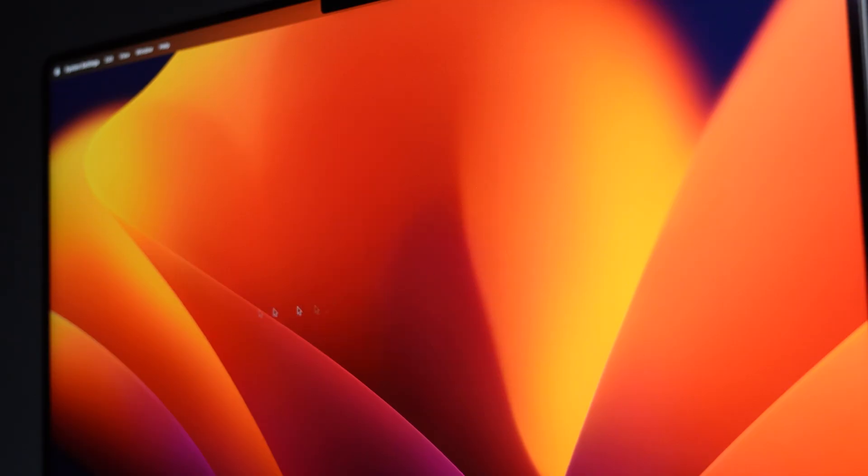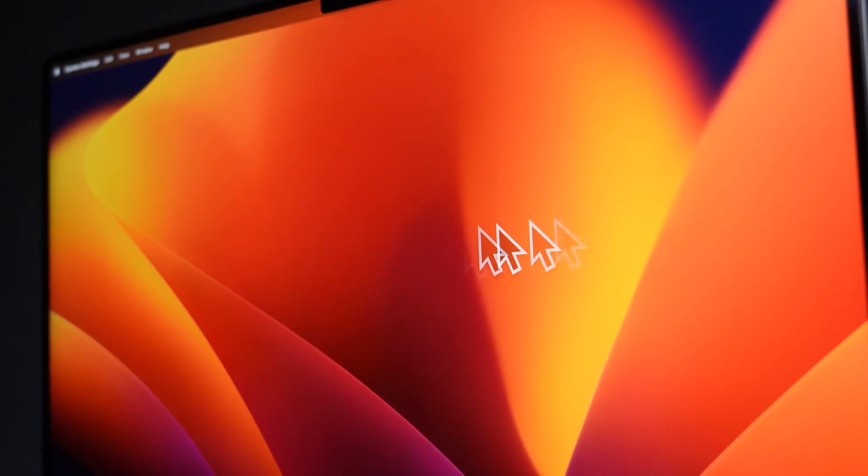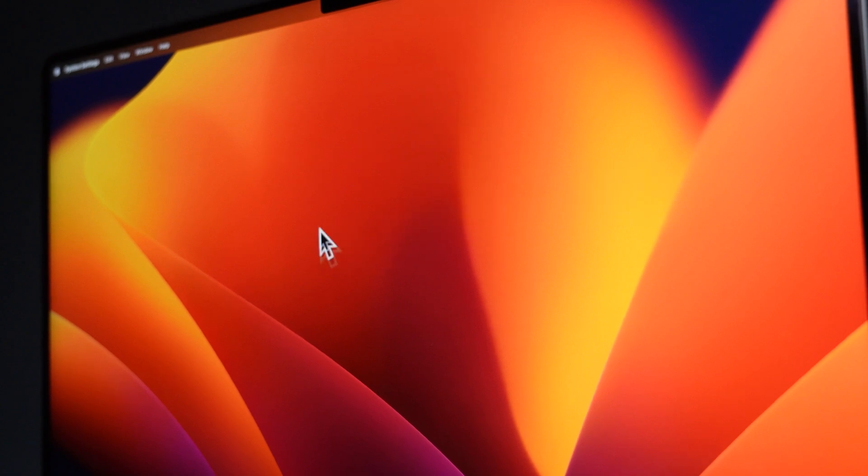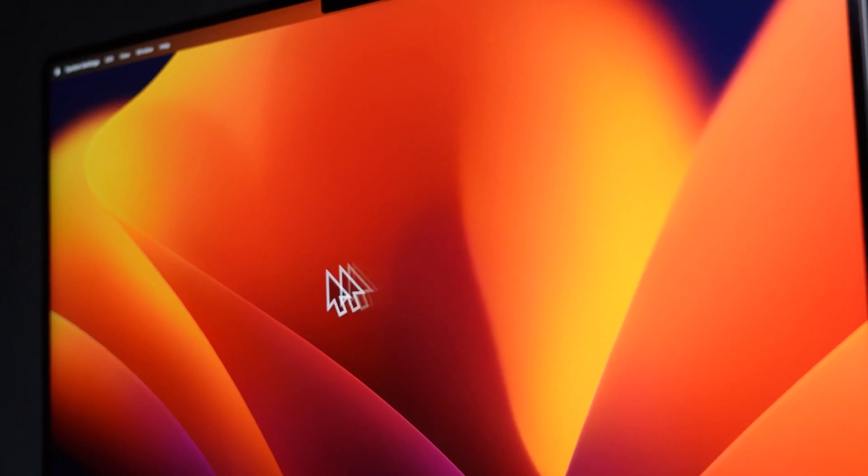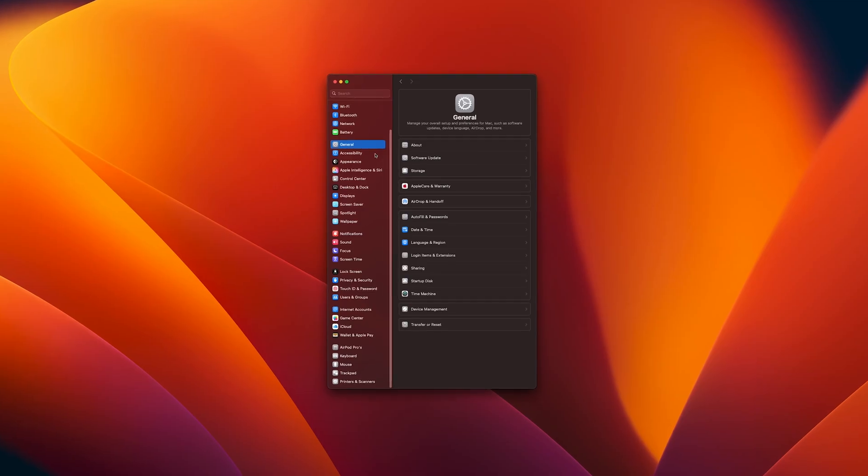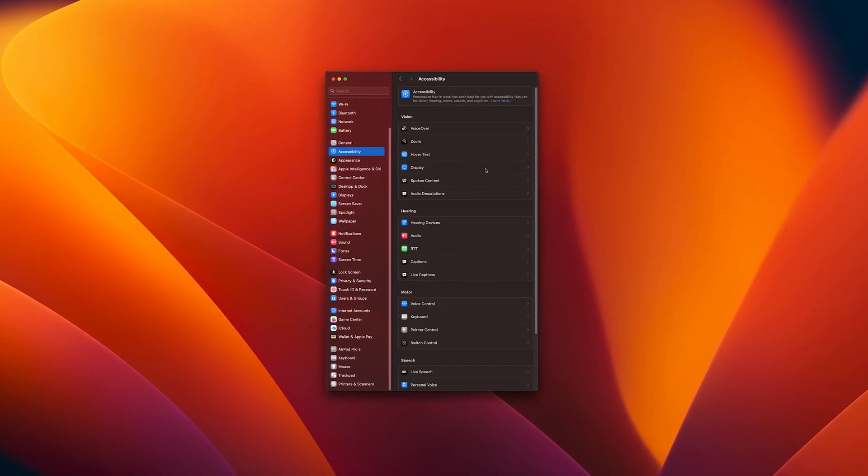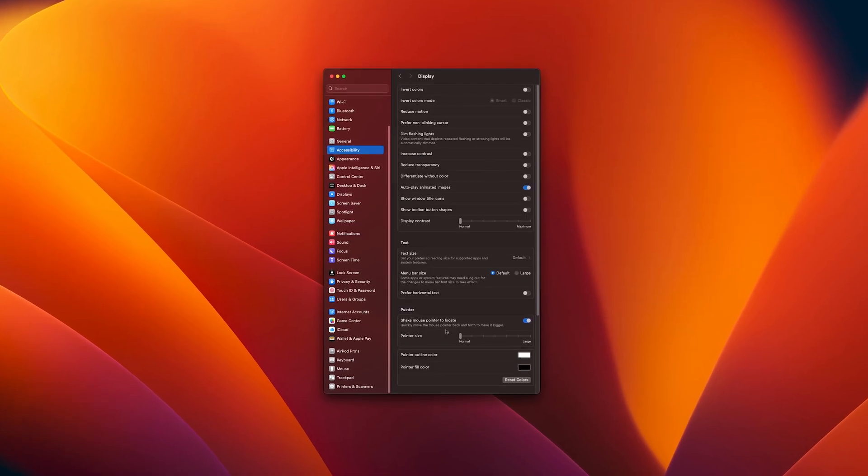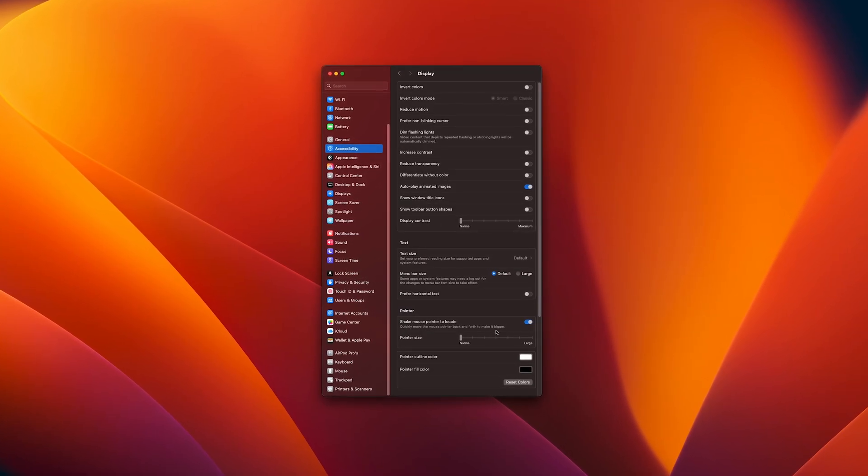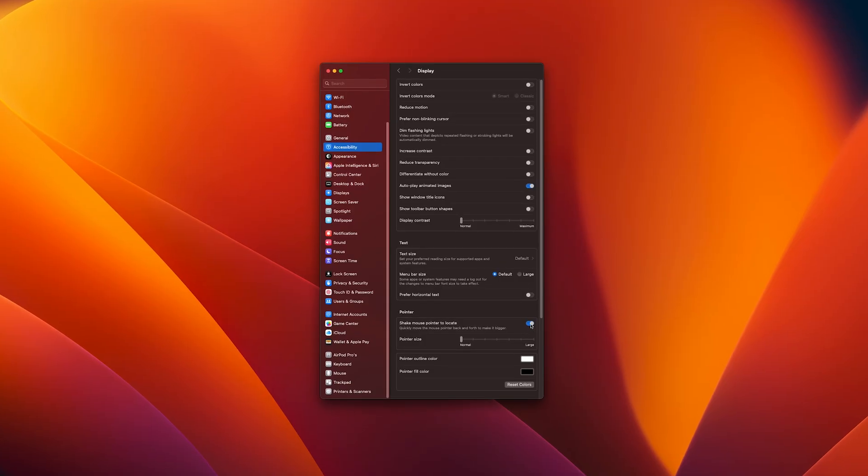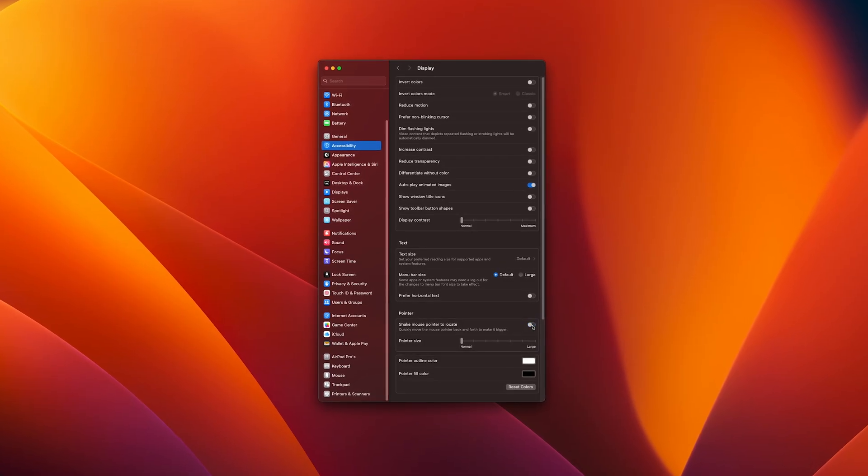By default, macOS makes your cursor massive if you shake your finger on the trackpad or you shake the mouse. It's useful once or twice, but honestly, it gets so annoying while working. Go to Accessibility, Display and down here, turn off Shake Mouse Pointer to locate. And it's gone. Much cleaner this way.